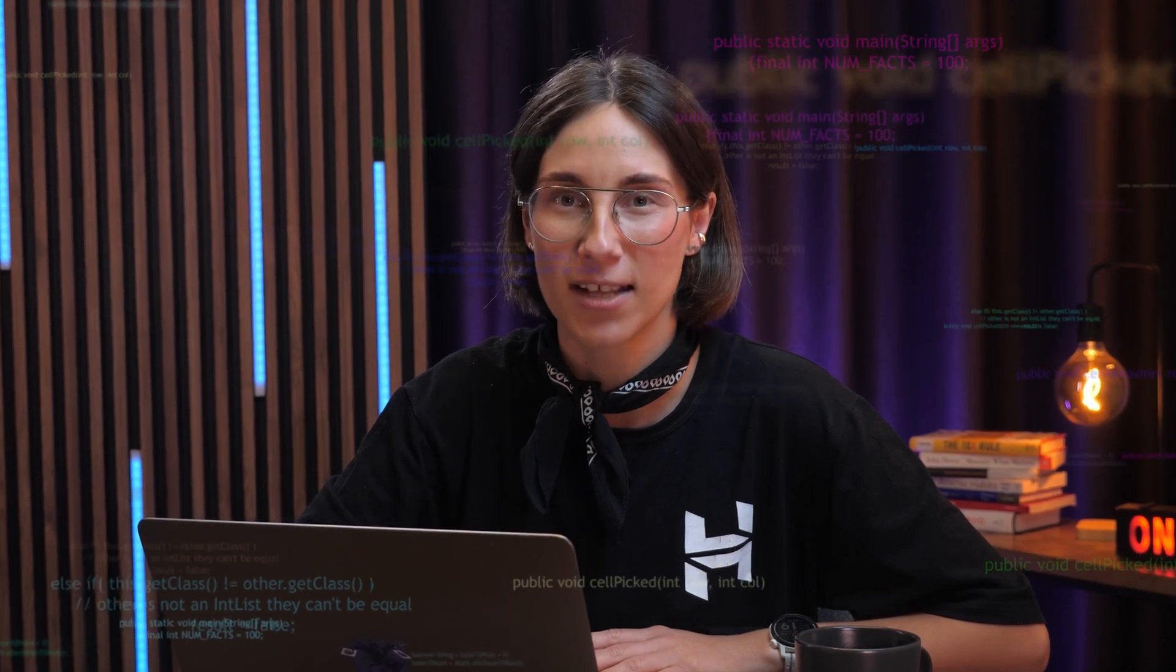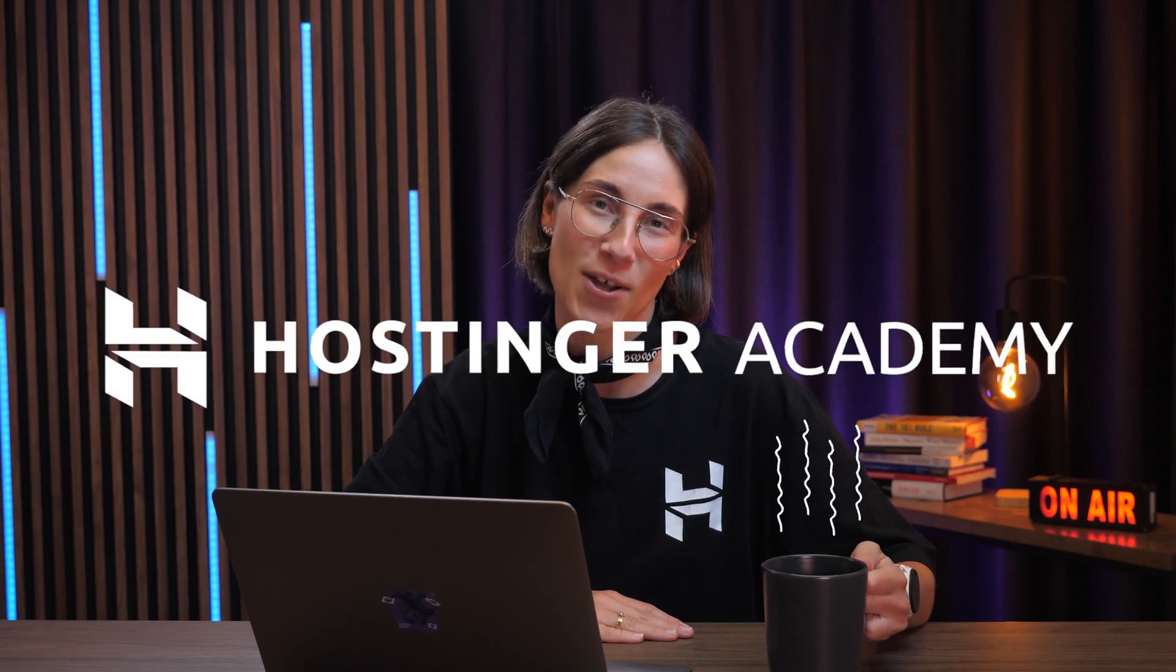With Horizons, it's never been easier to start your own online business. You can vibe code your way to a fully functional online store faster than I can finish this cup of coffee. If you don't believe me, just watch.